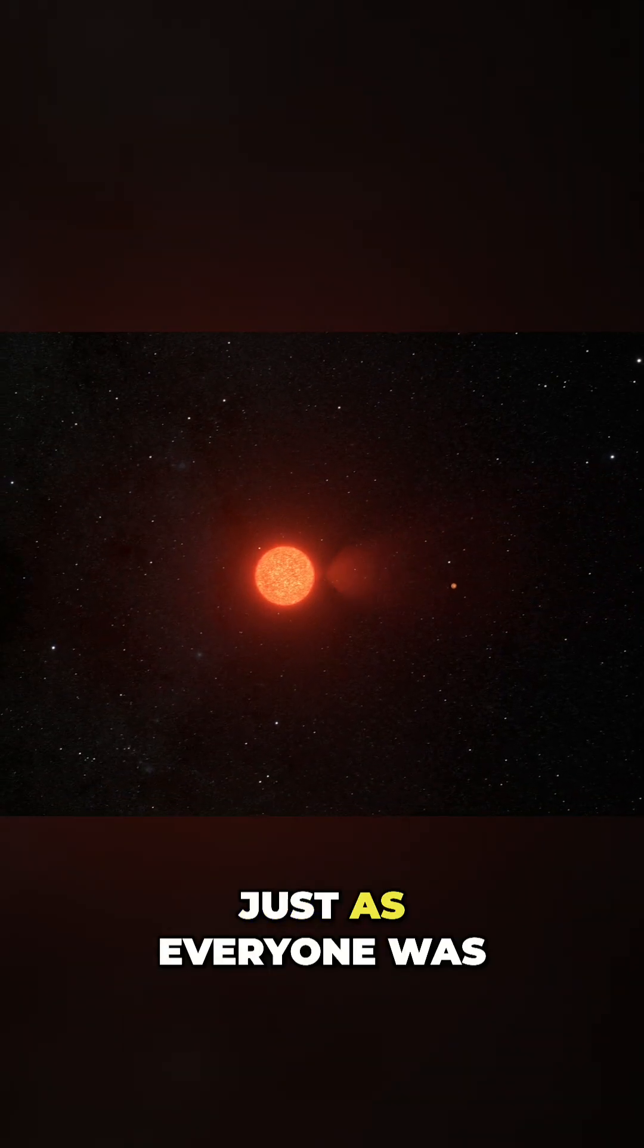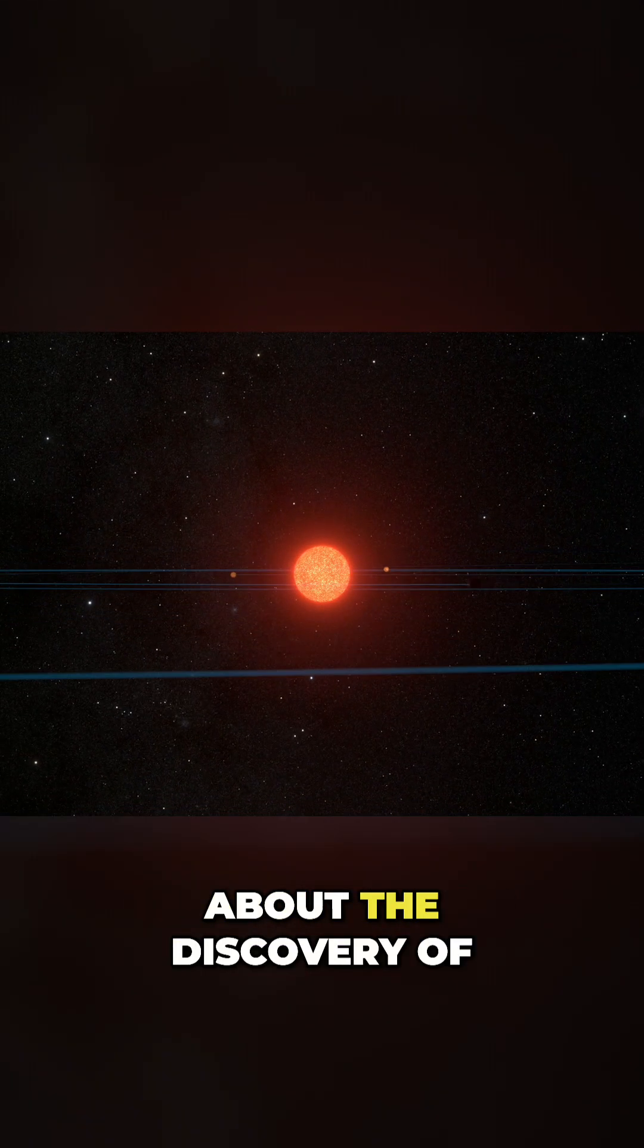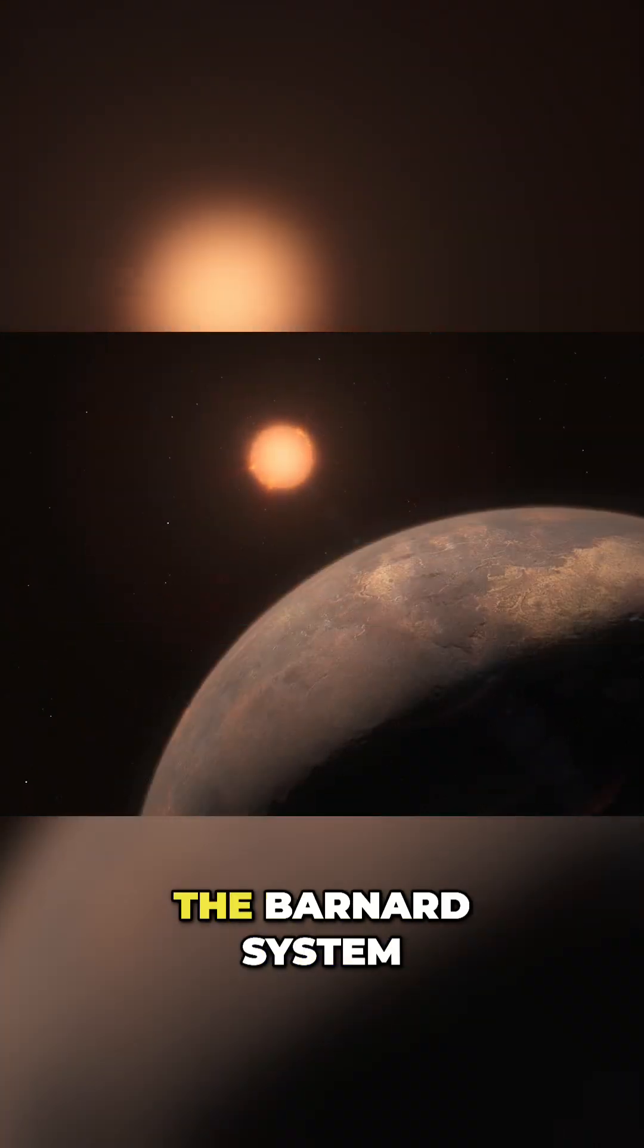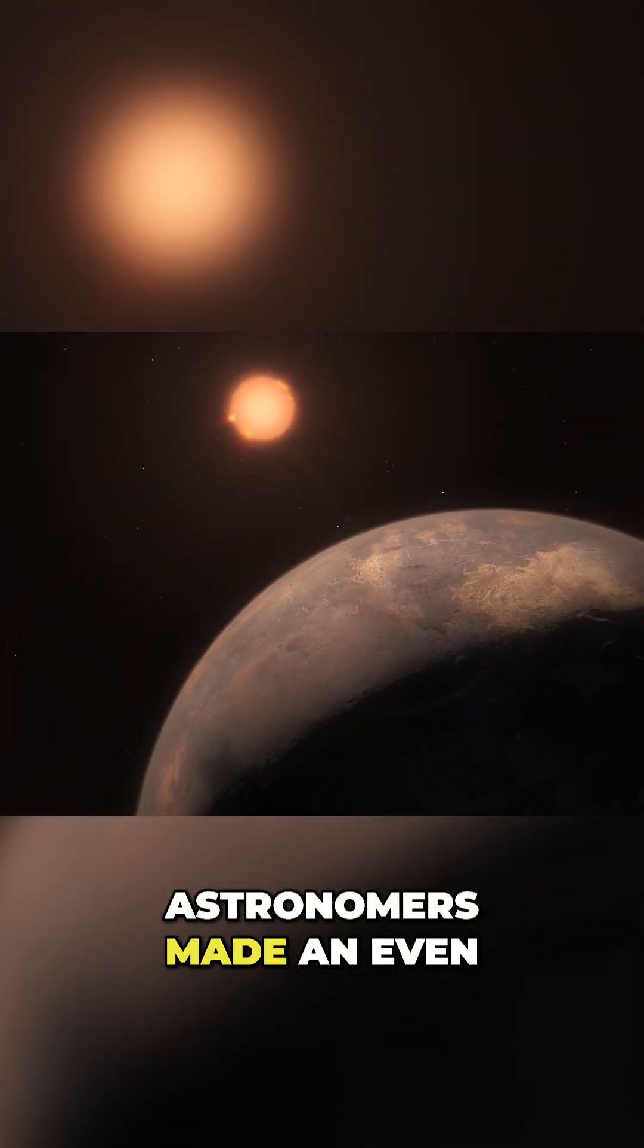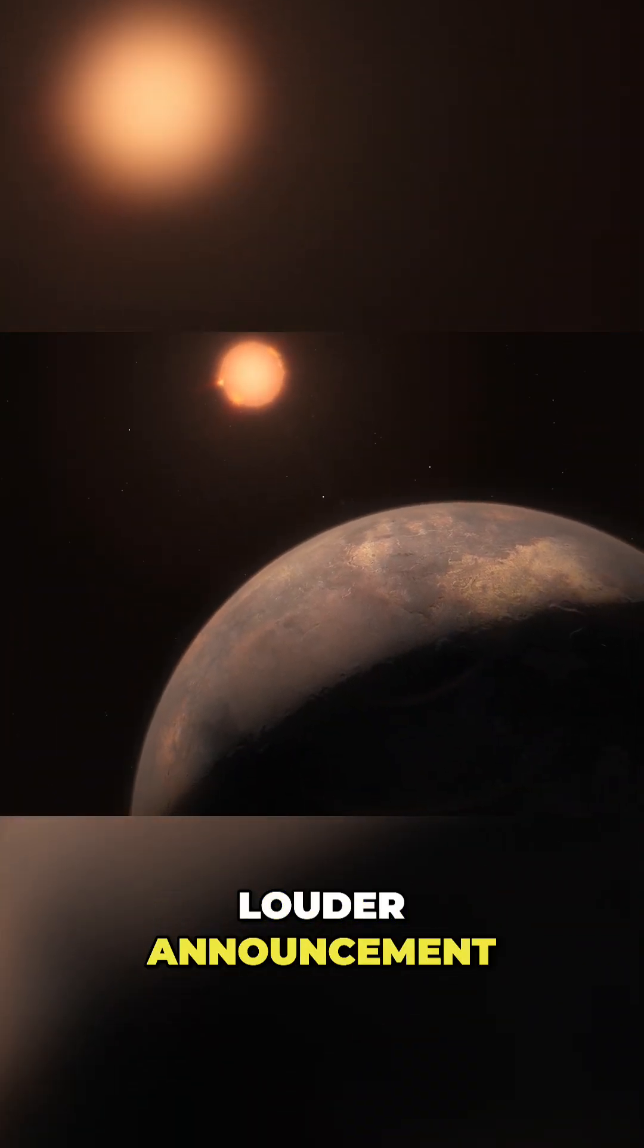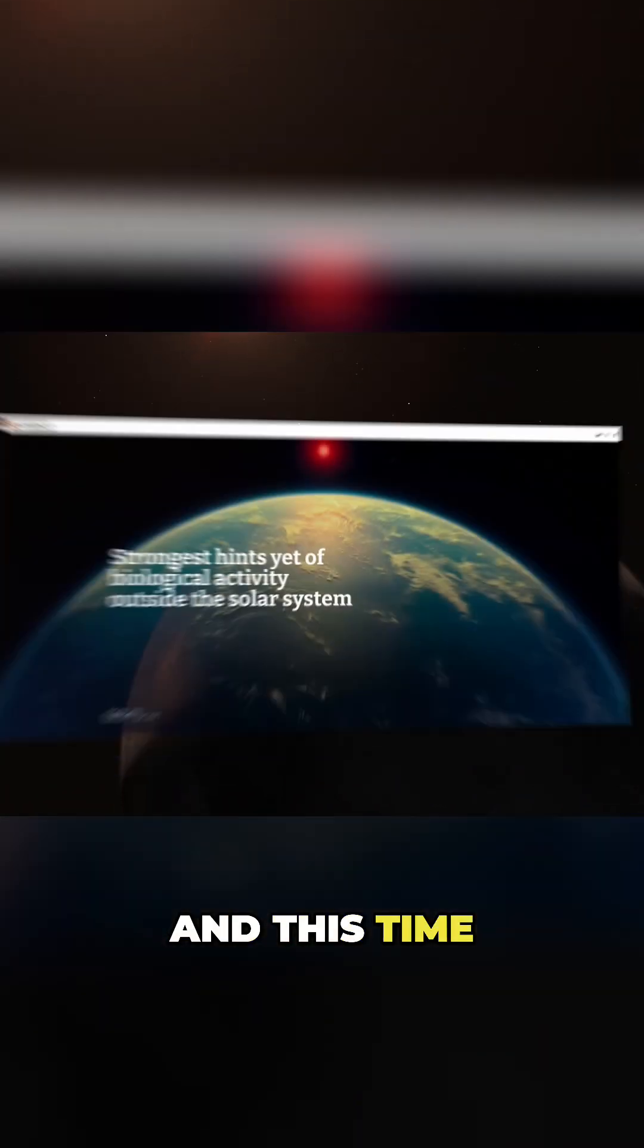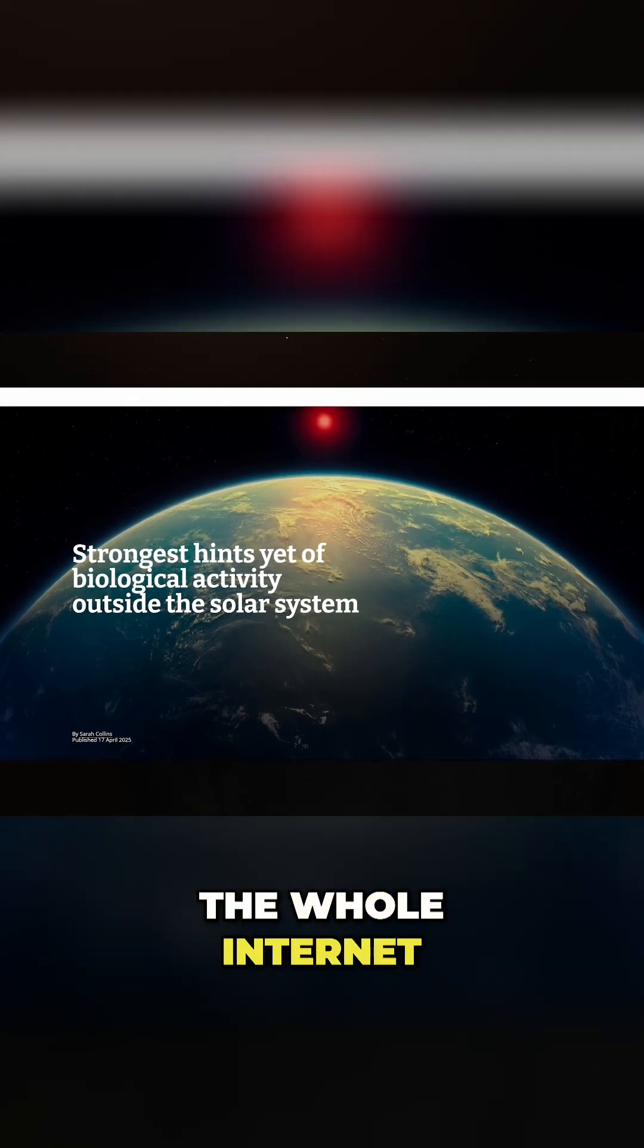Hi there. Well, just as everyone was still processing the news about the discovery of four rocky planets in the Barnard system, astronomers made an even louder announcement. And this time, they literally stirred up the whole internet.